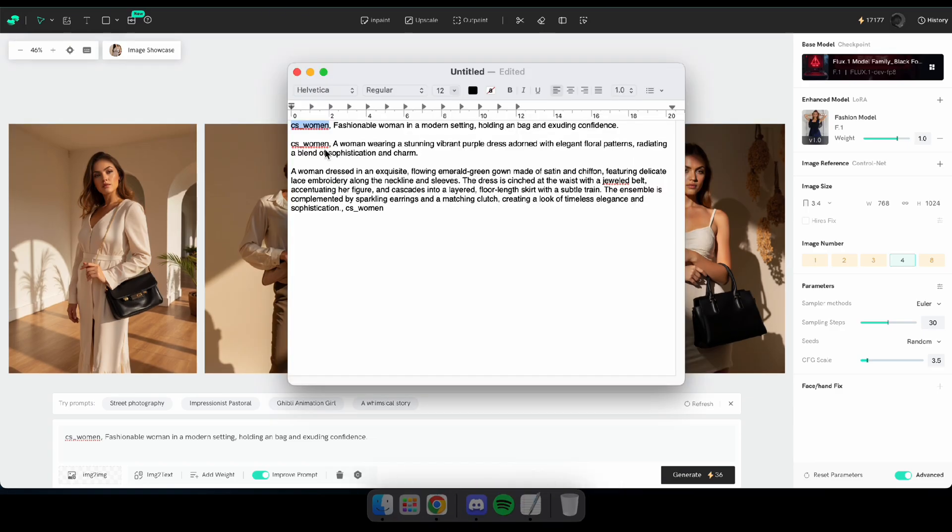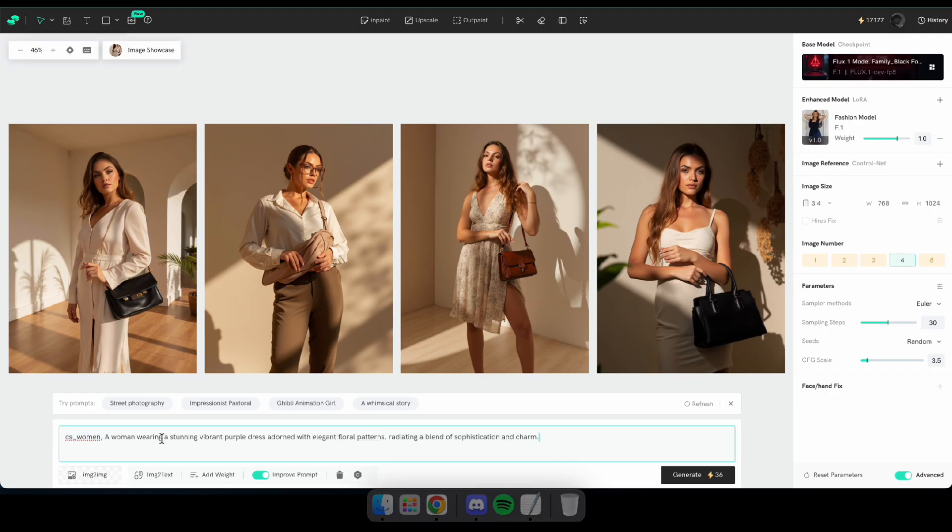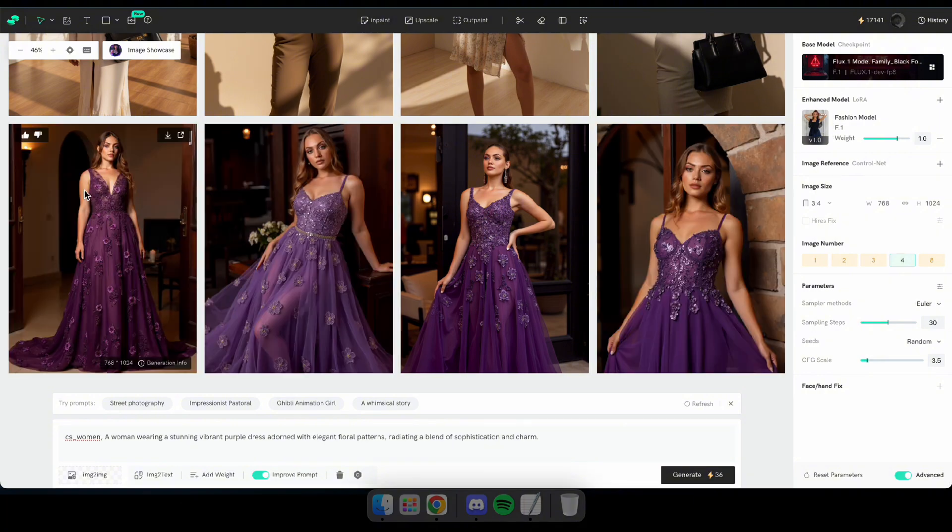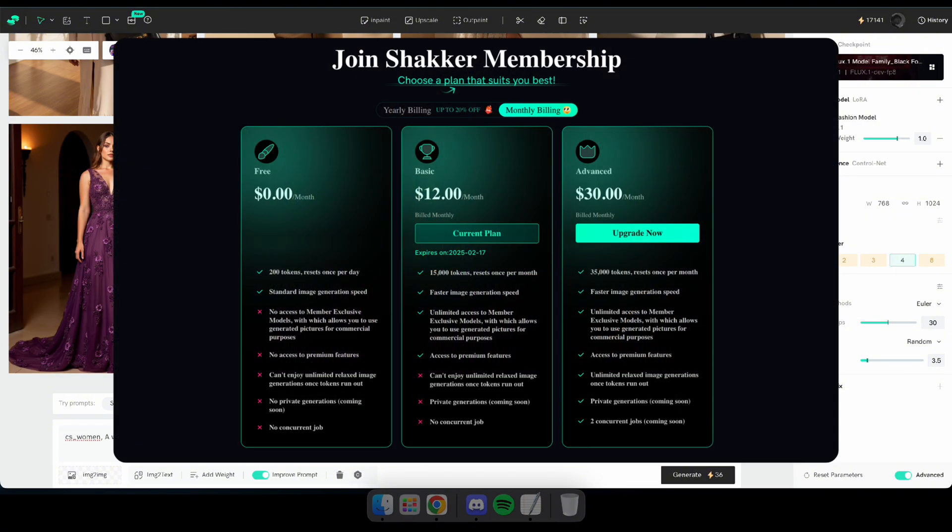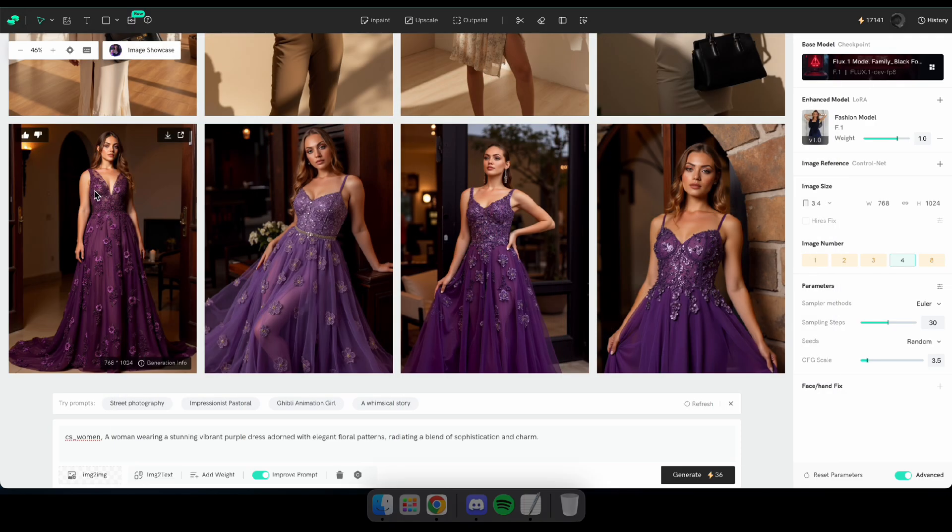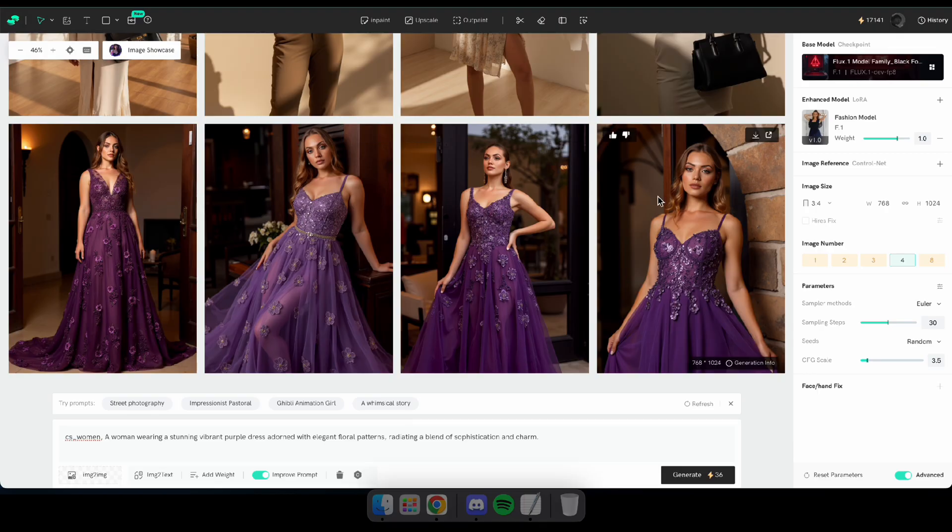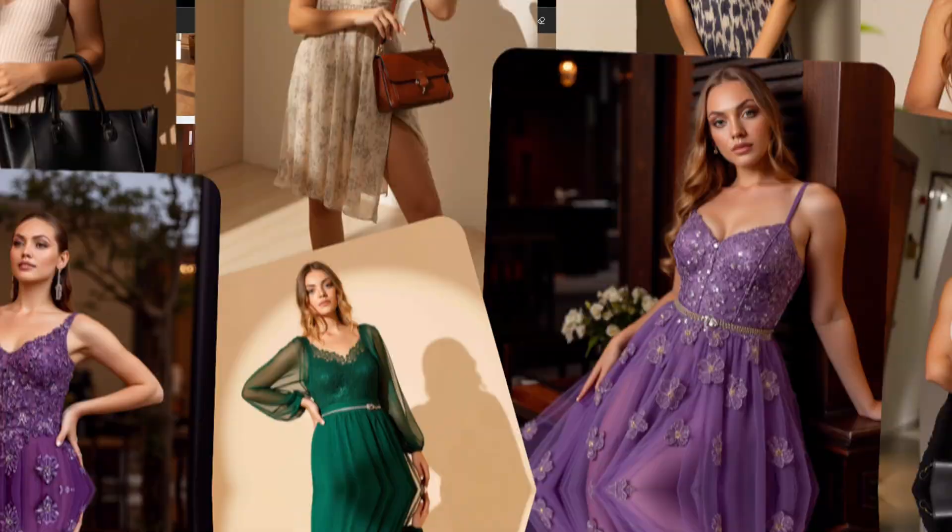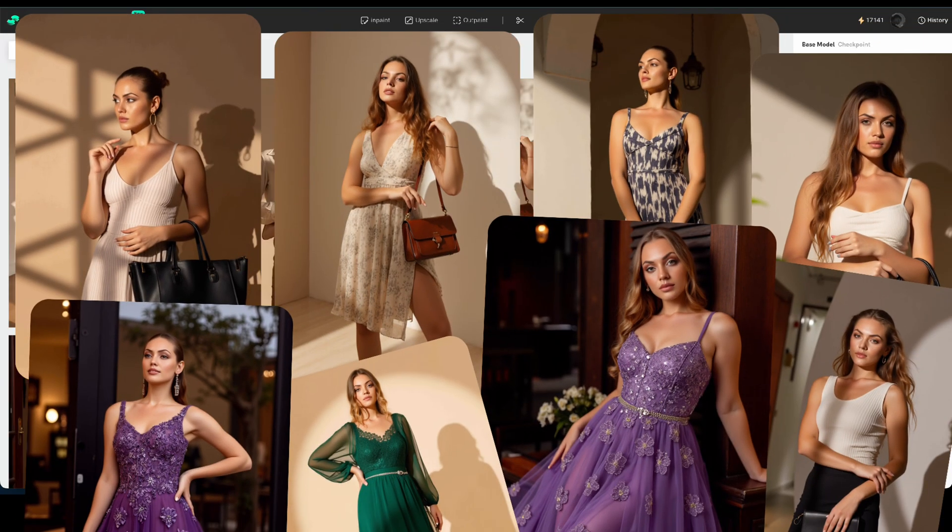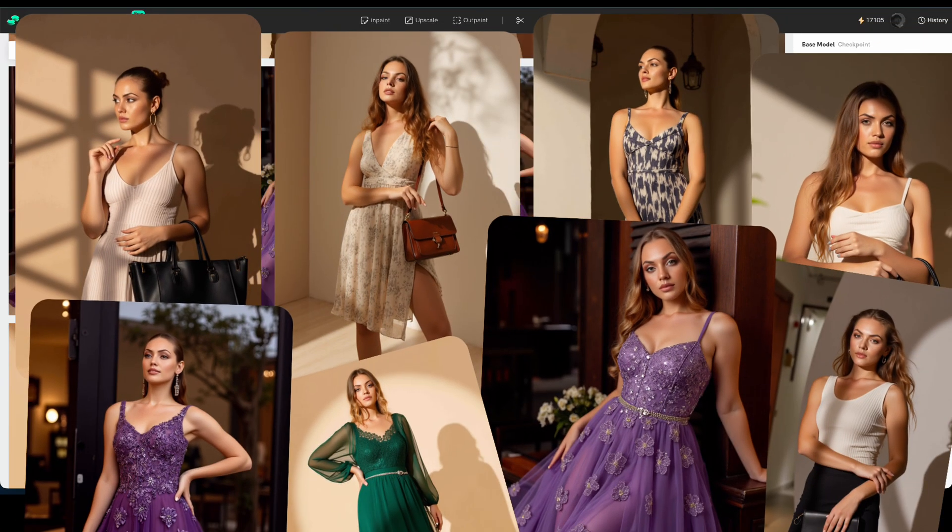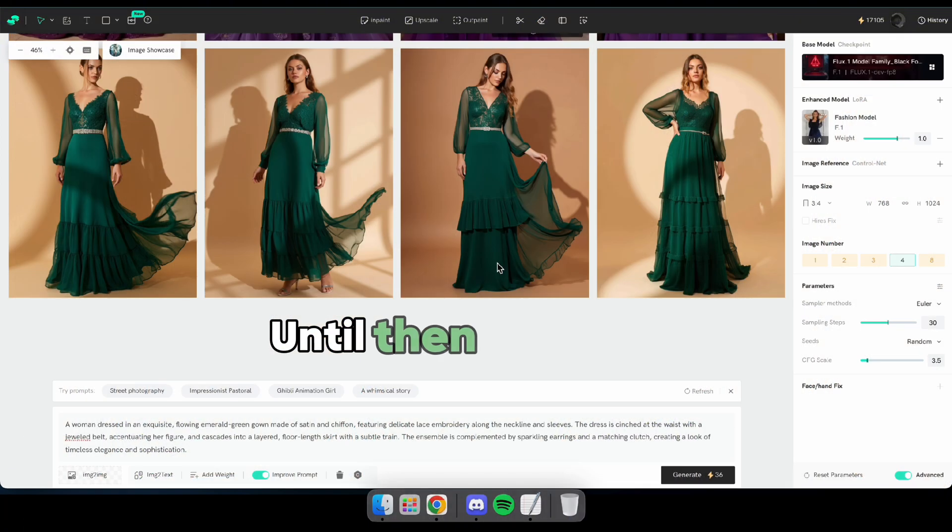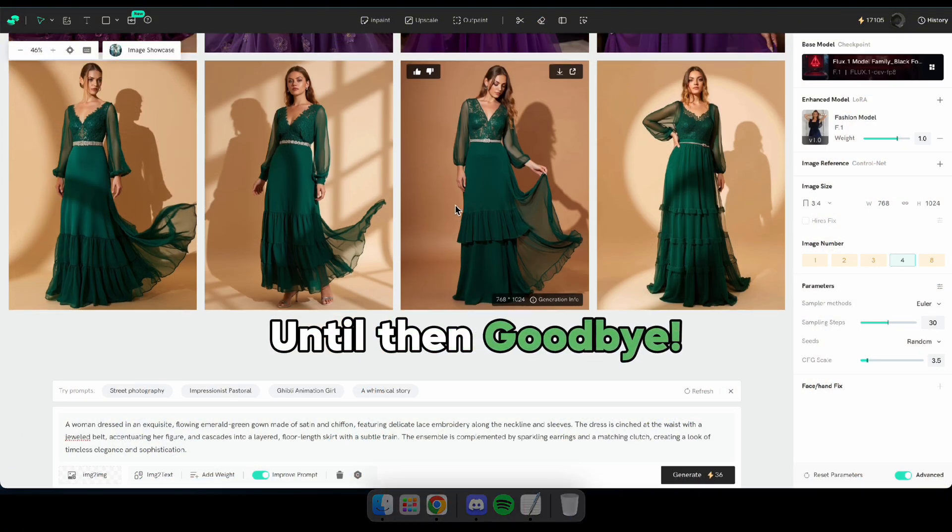Amazing! I hope you've learned how to train a high-quality LoRA using Shakker AI. Don't forget to share your thoughts in the comments section. And if you're planning to train multiple LoRA models, I highly recommend getting their basic subscription. It's affordable and incredibly useful for image generation and model training. Thank you for watching this video. I'll be back with a new one soon. Until then, goodbye!